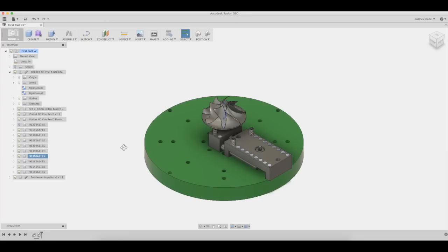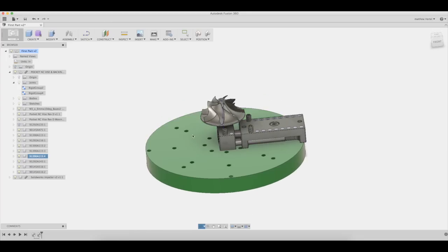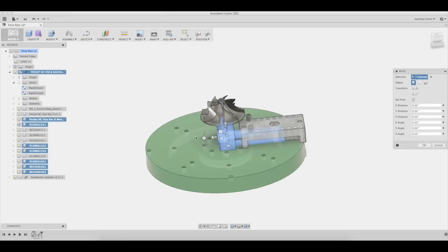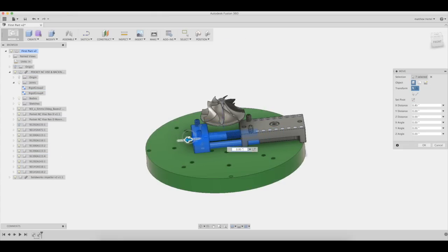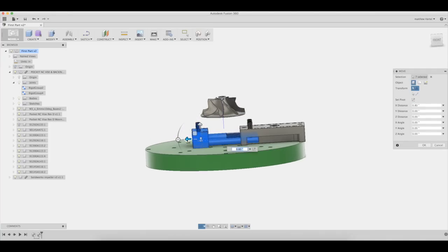Now let's move the soft jaw. Select rigid group 2, select components, right click on the components, and click move.